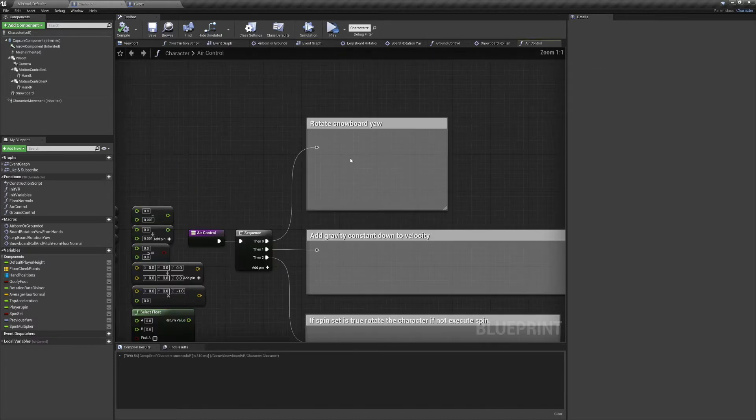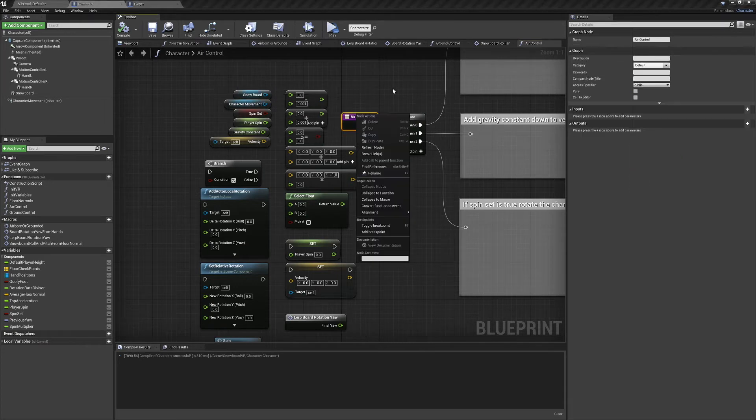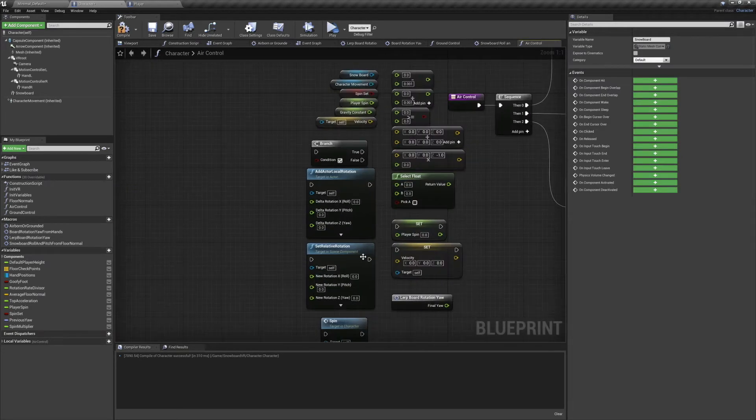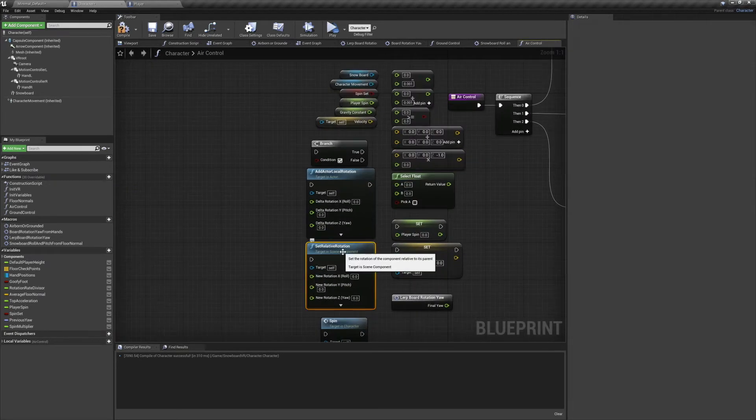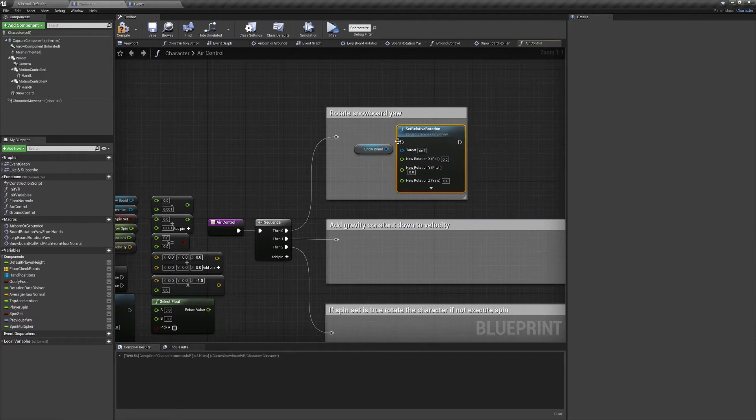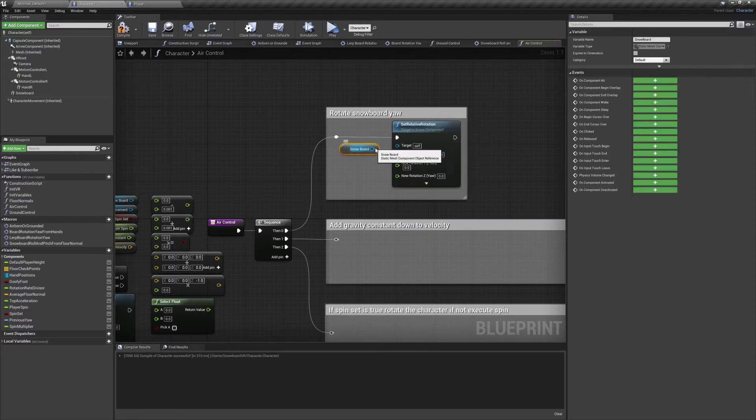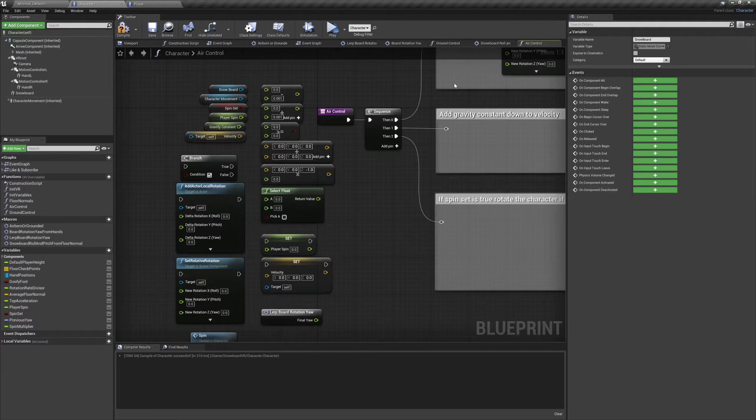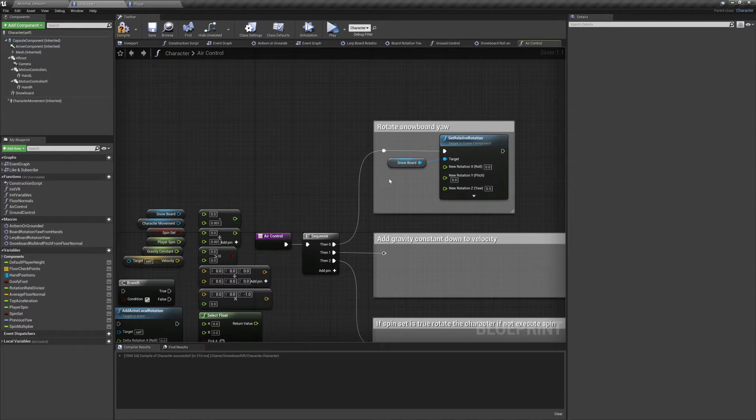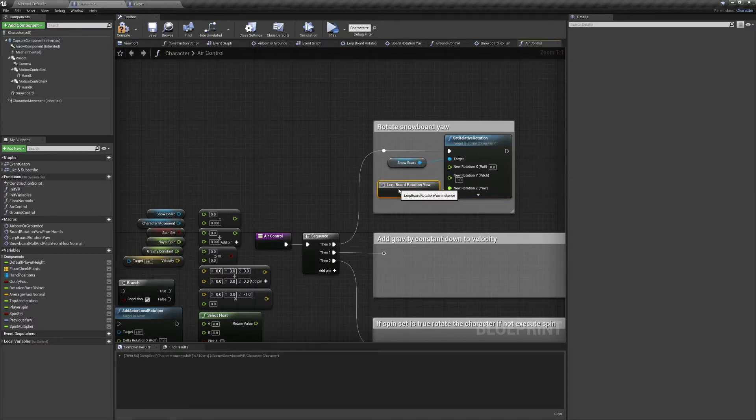The first thing we're going to be doing here is rotating our snowboard. Grab a SetRelativeRotation node and set its target to the snowboard. And we'll be taking our next macro, LerpBoardRotationYaw, and plugging that into the new yaw. And before we move on with air controls, we're going to set up this macro.